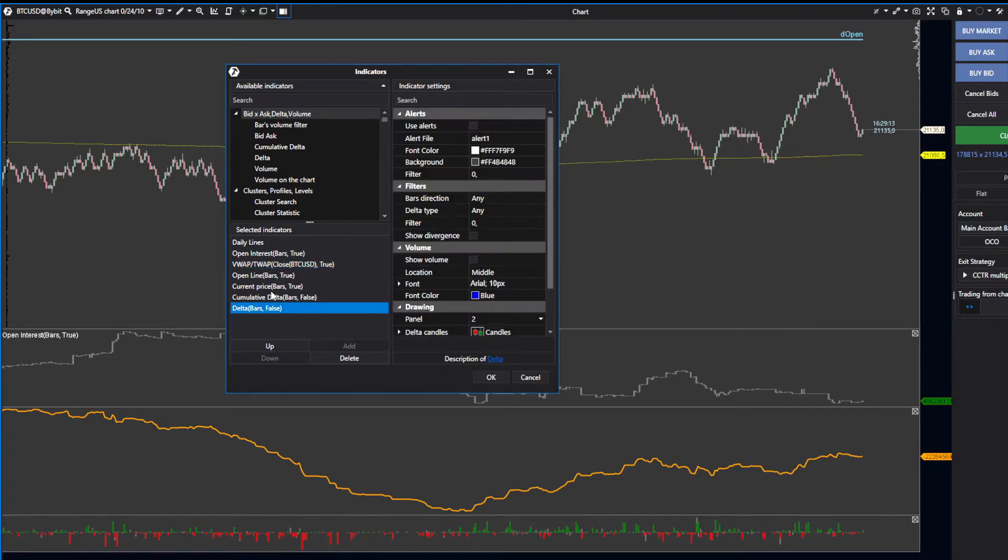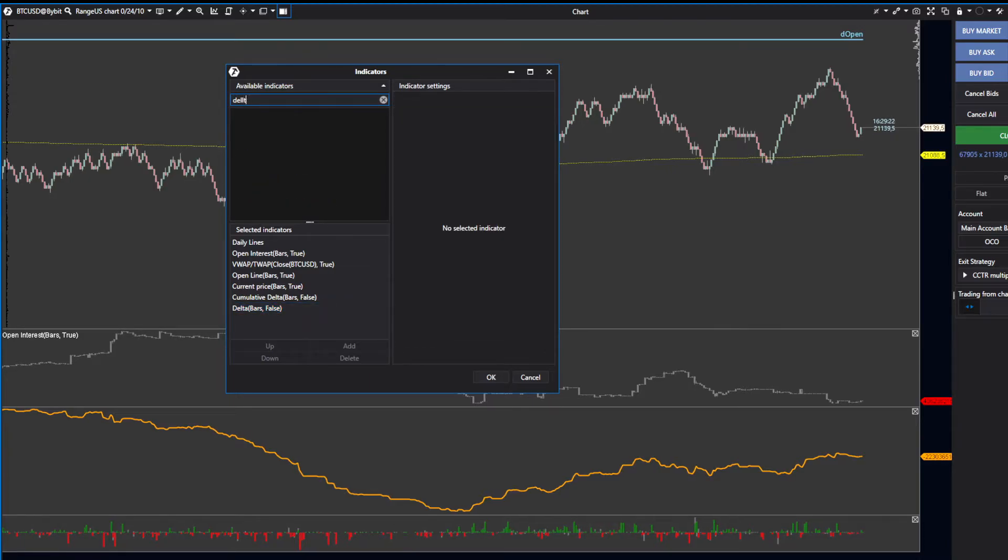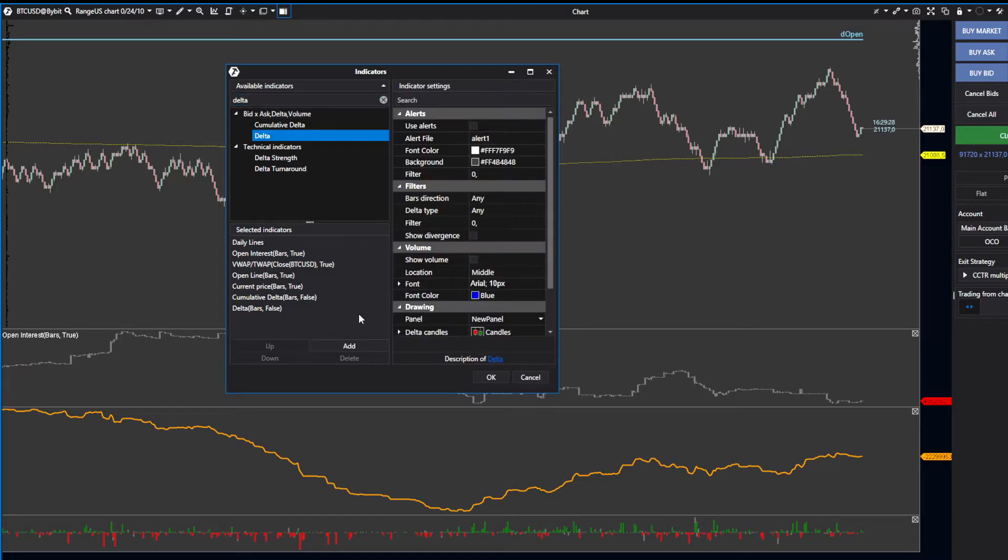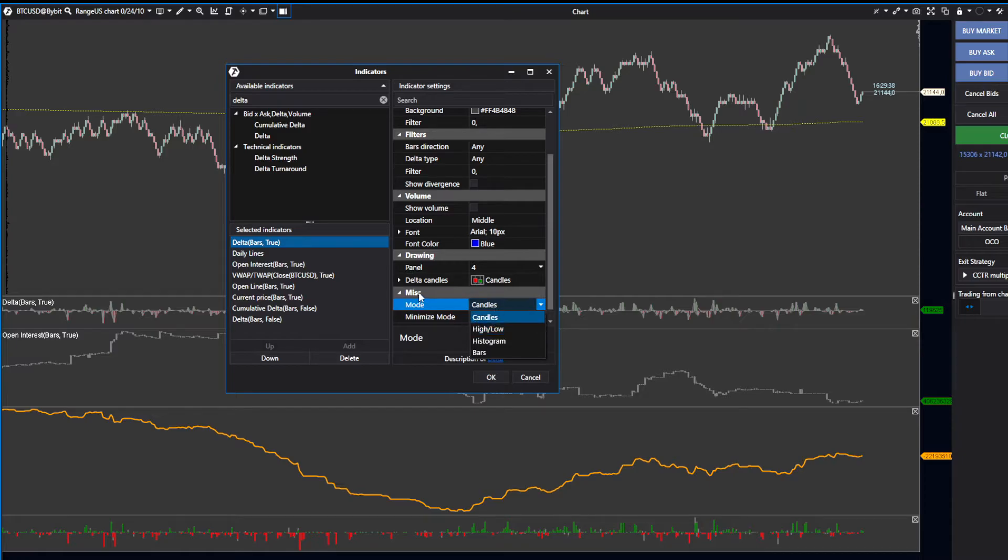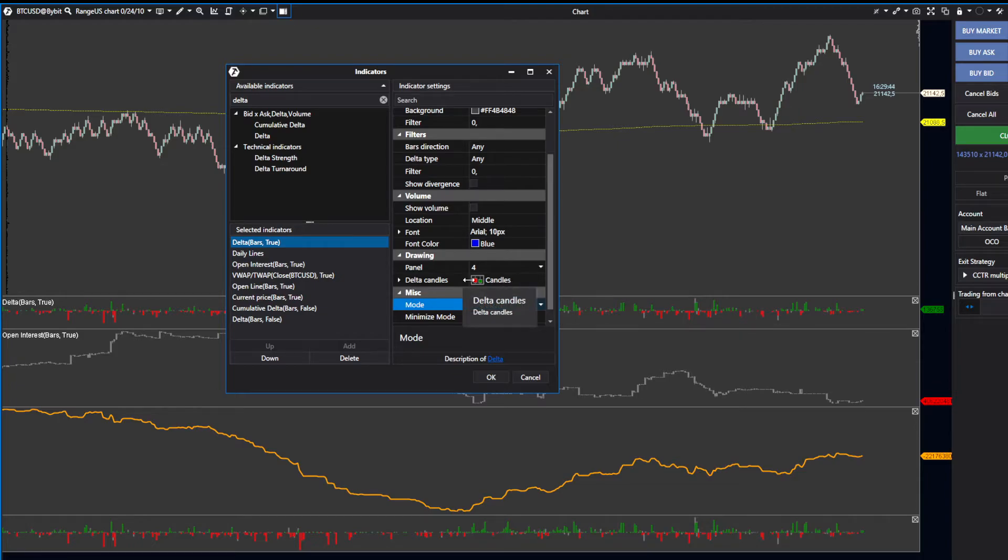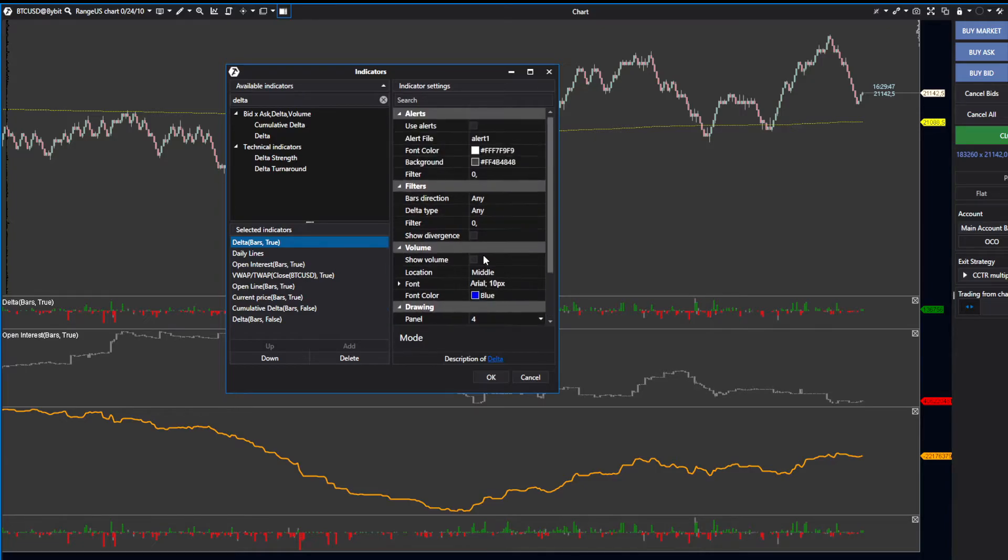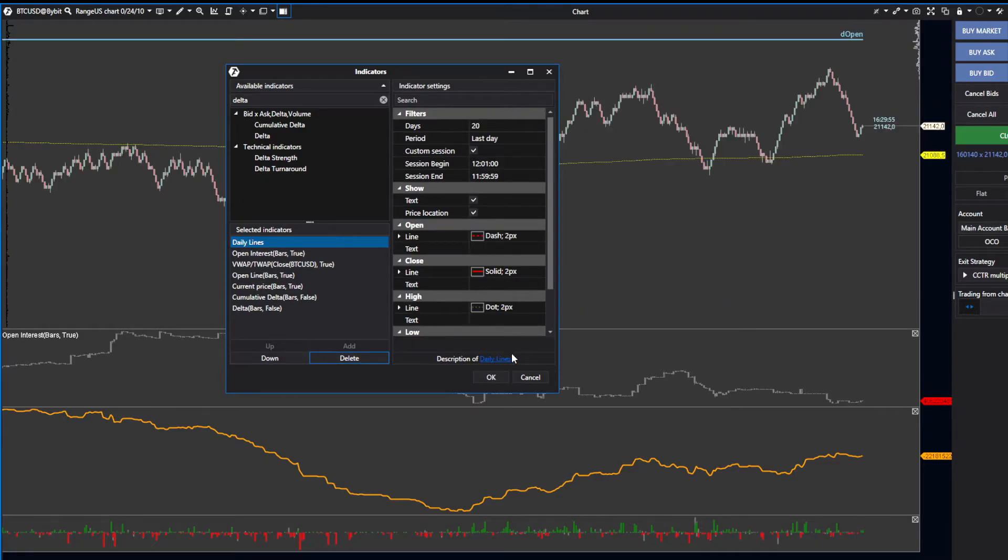Now search for Delta. Click on Delta and press Add. The only thing I have different is the mode set to High and Low—that's how I like to read the delta most clearly. Make sure it's set to Candle. There are lots of customizable options to explore.